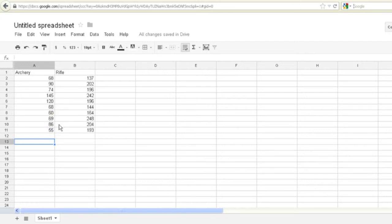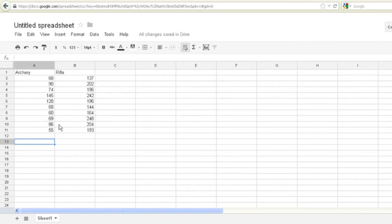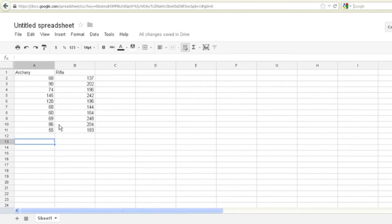And so what we've been tasked with is asking, do archery hunters and rifle hunters take the same number of elk in this game management unit? So our null hypothesis, sometimes called the no effect or no difference hypothesis, is that there's no difference in the number of animals killed by archery hunters or rifle hunters. That is, they're pretty much the same. Our alternative hypothesis is that they're not equal. So the alternative hypothesis is sometimes called the difference hypothesis. Because you're hypothesizing that in fact they're not equal and that there's a difference between the two of them.